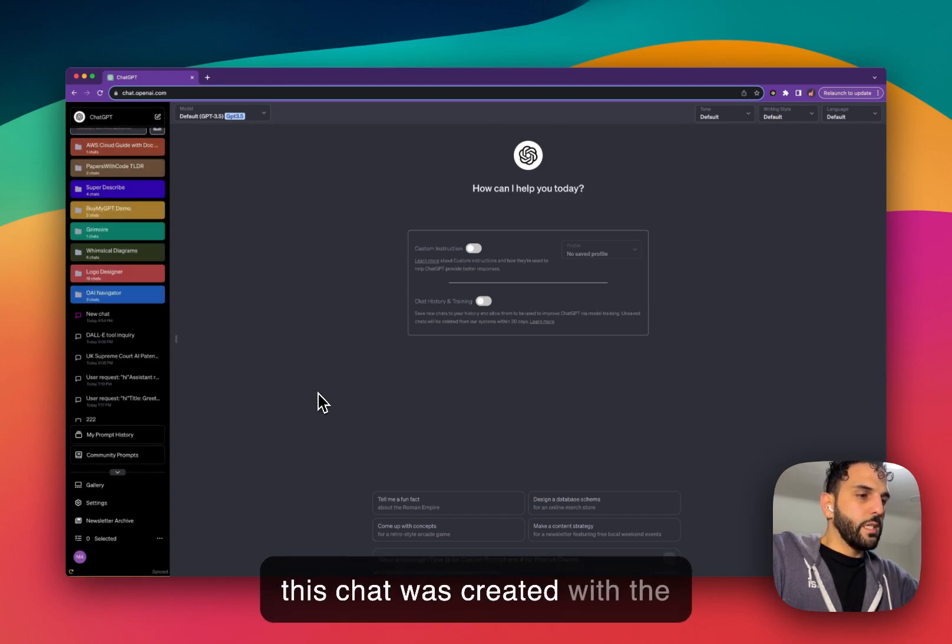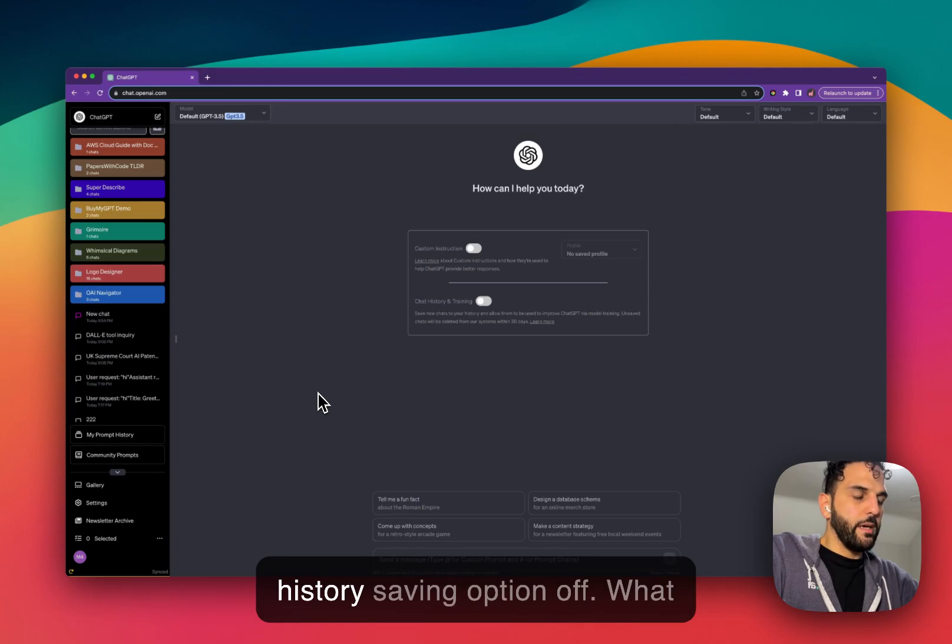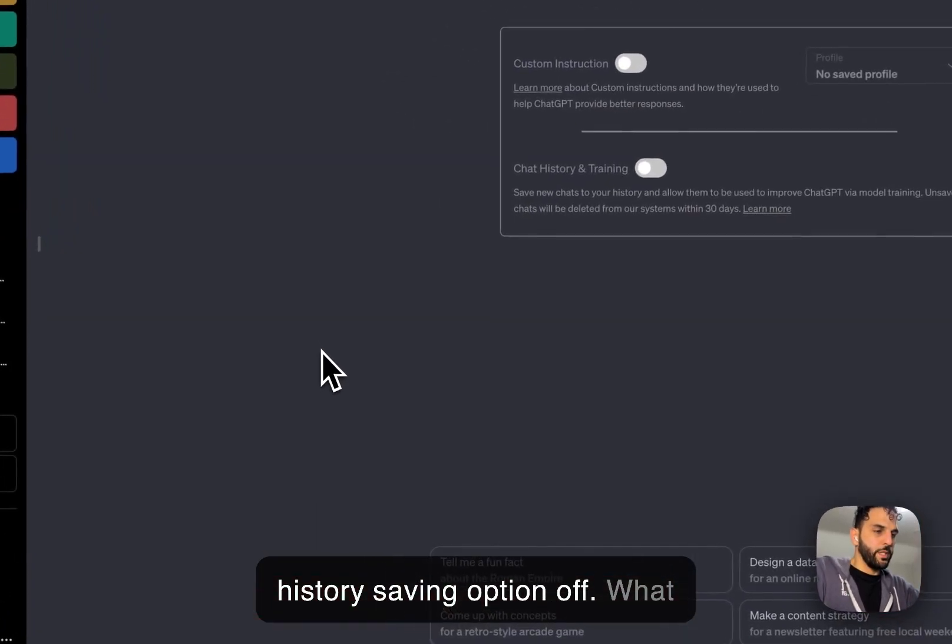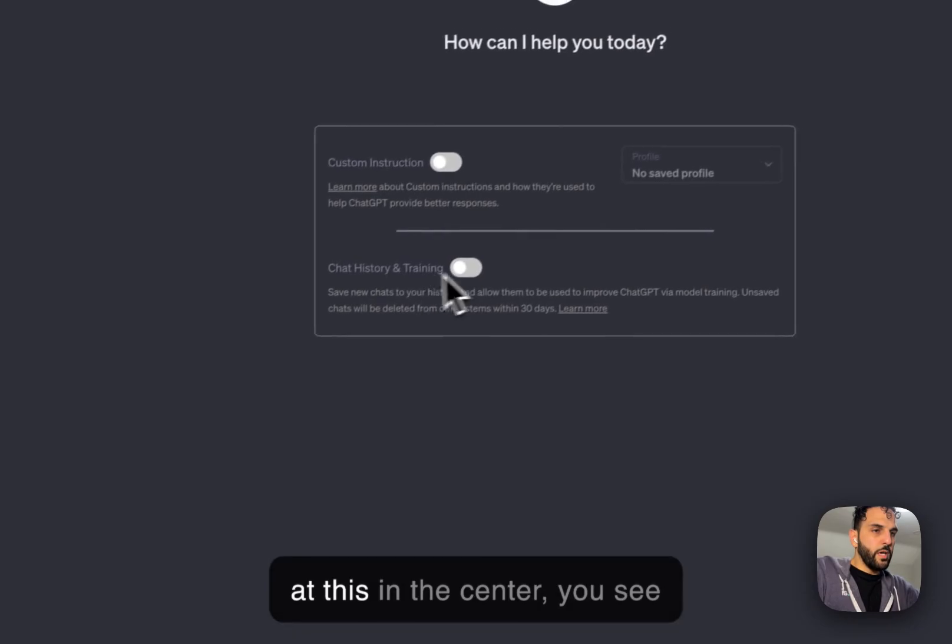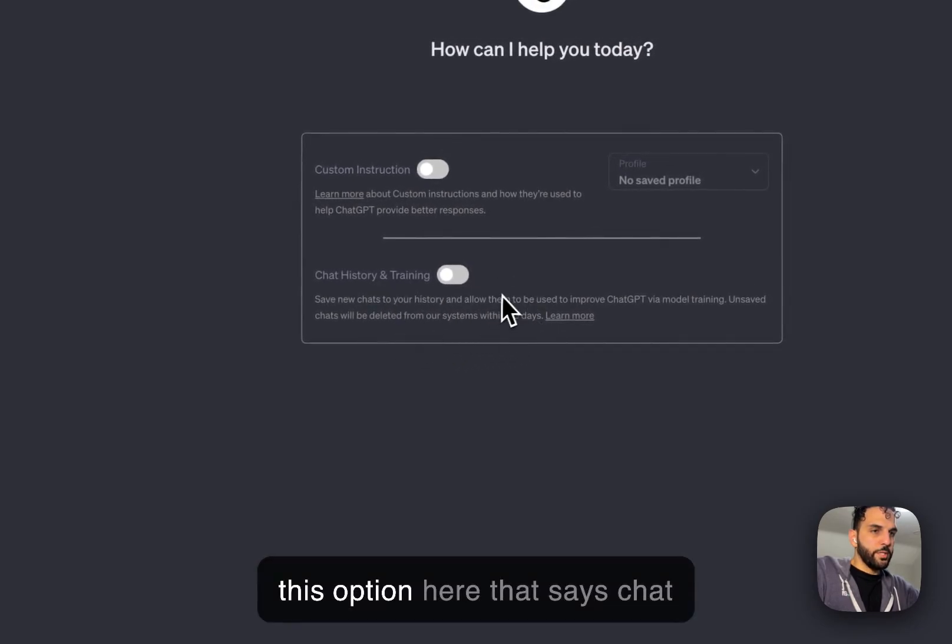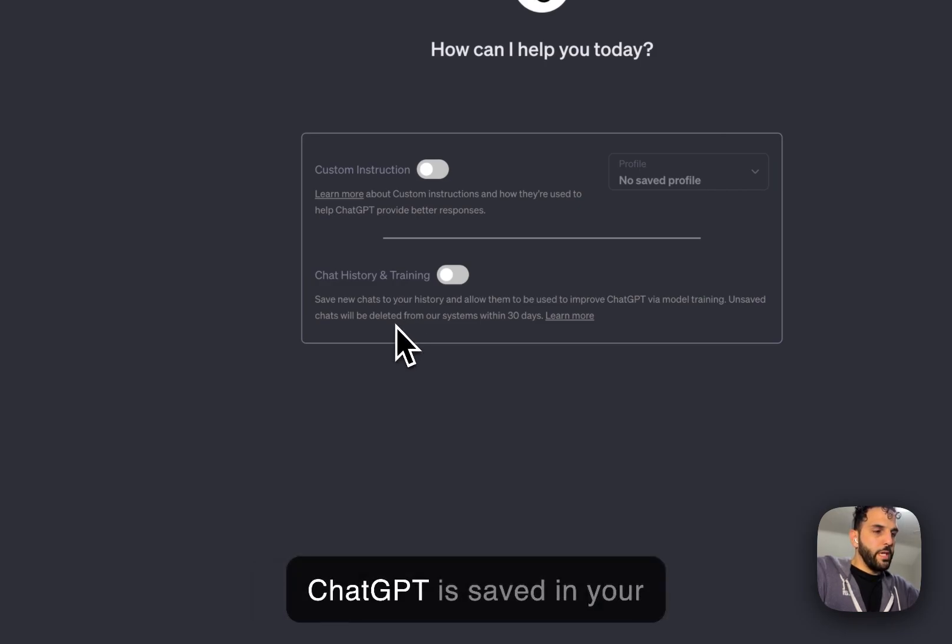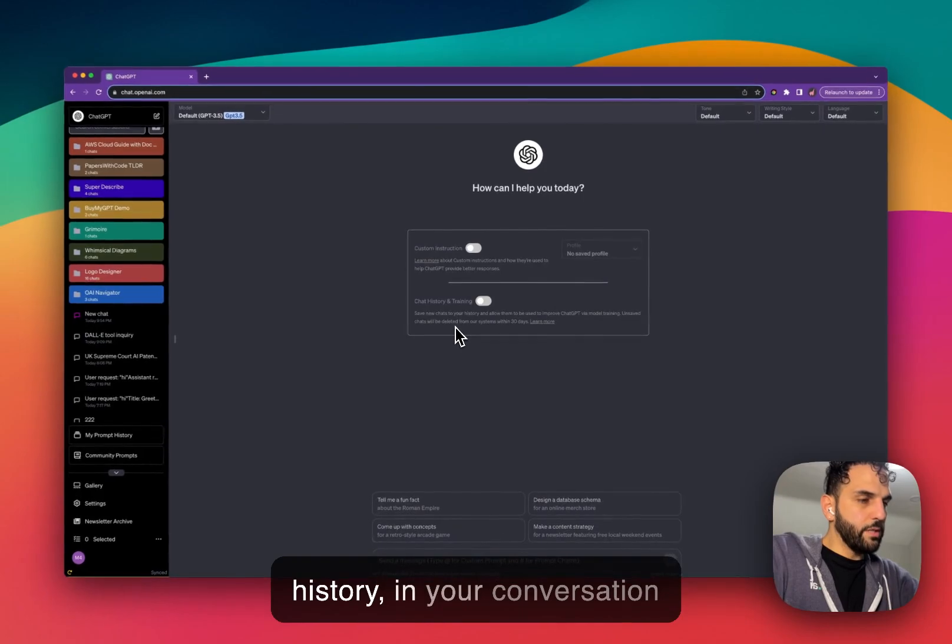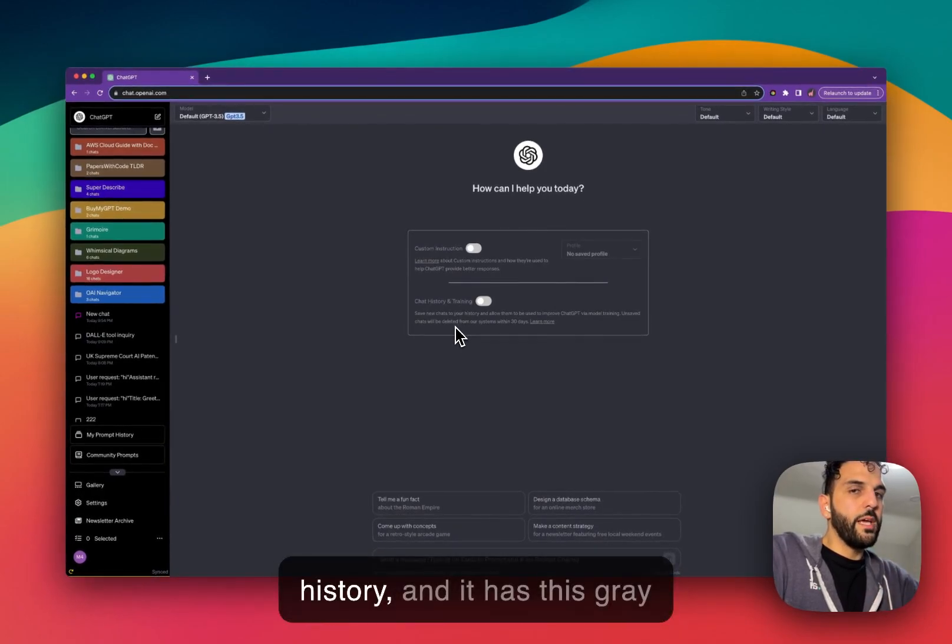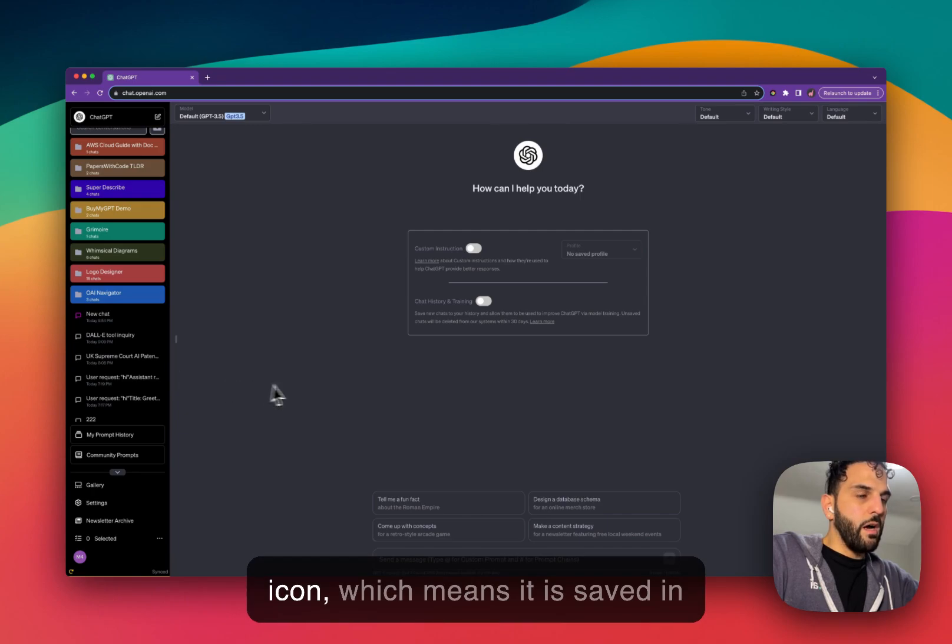What that purple icon means is that this chat was created with the history saving option off. If you look in the center, you see this option here that says chat history and training. Normally every chat that you create in ChatGPT is saved in your history, in your conversation history.